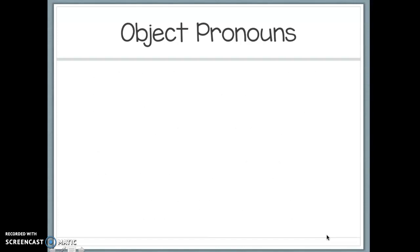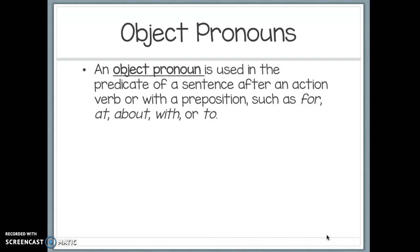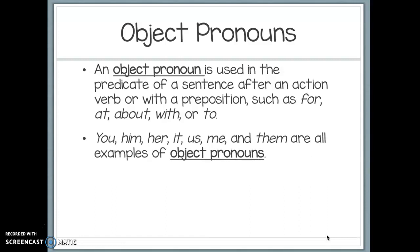Now let's look at object pronouns. An object pronoun is used in the predicate of a sentence, after an action verb or with a preposition such as for, at, about, with, or to — words you'll remember from when we learned about prepositions. An object pronoun will usually come either directly after a verb or directly after a preposition. Some examples of object pronouns are: you, him, her, its, us, me, and them.